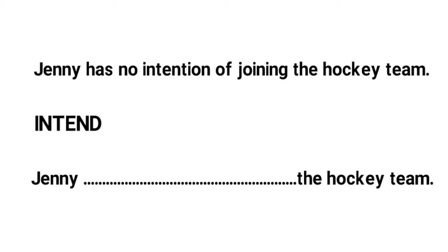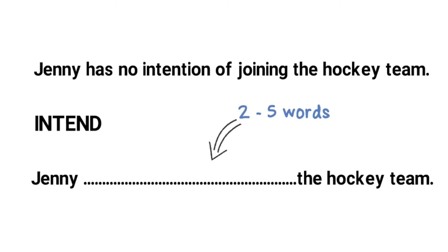You have to fill the gap in the second sentence so that the completed sentence is as close as possible in meaning to the first sentence. The gap must be filled with between two and five words. One of which must be the keyword. The keyword must not be changed in any way and if you write more than five words you will not be awarded any marks.